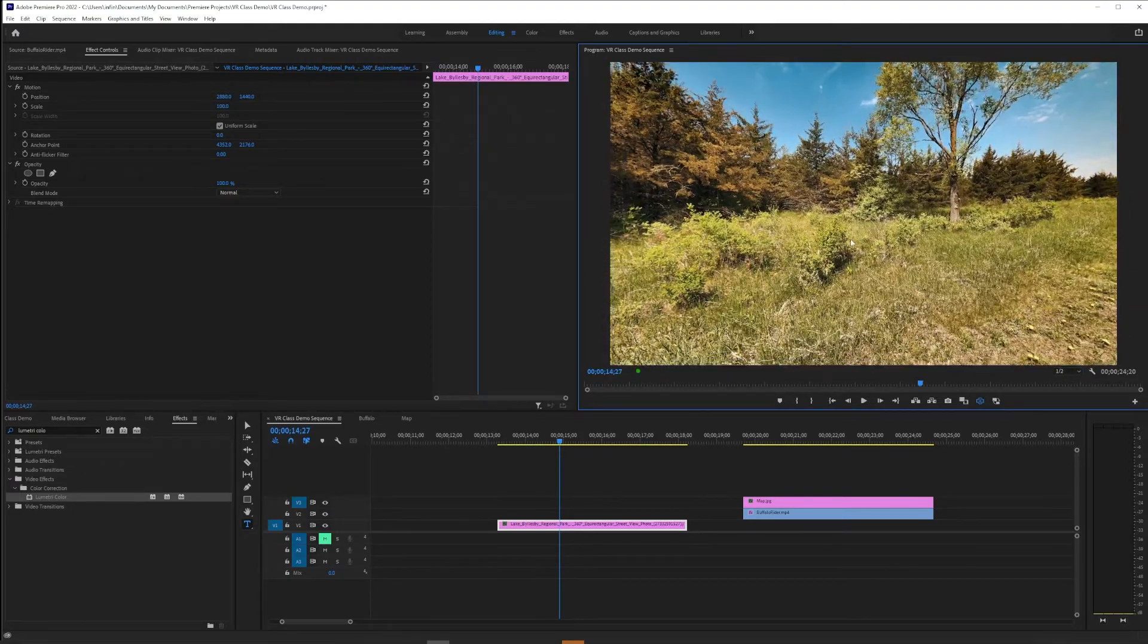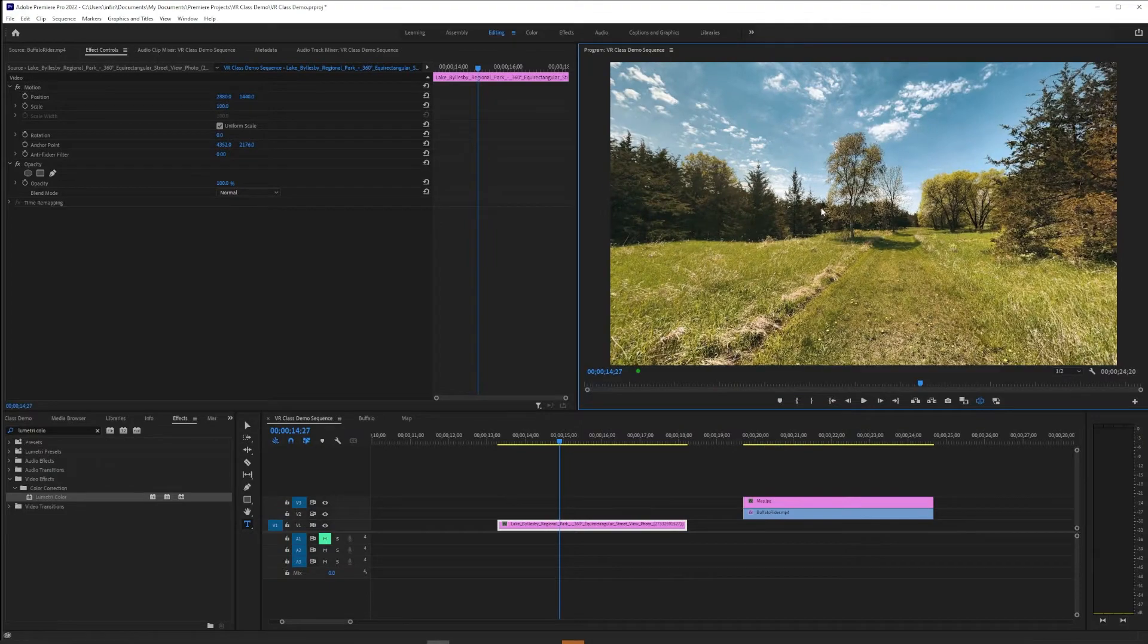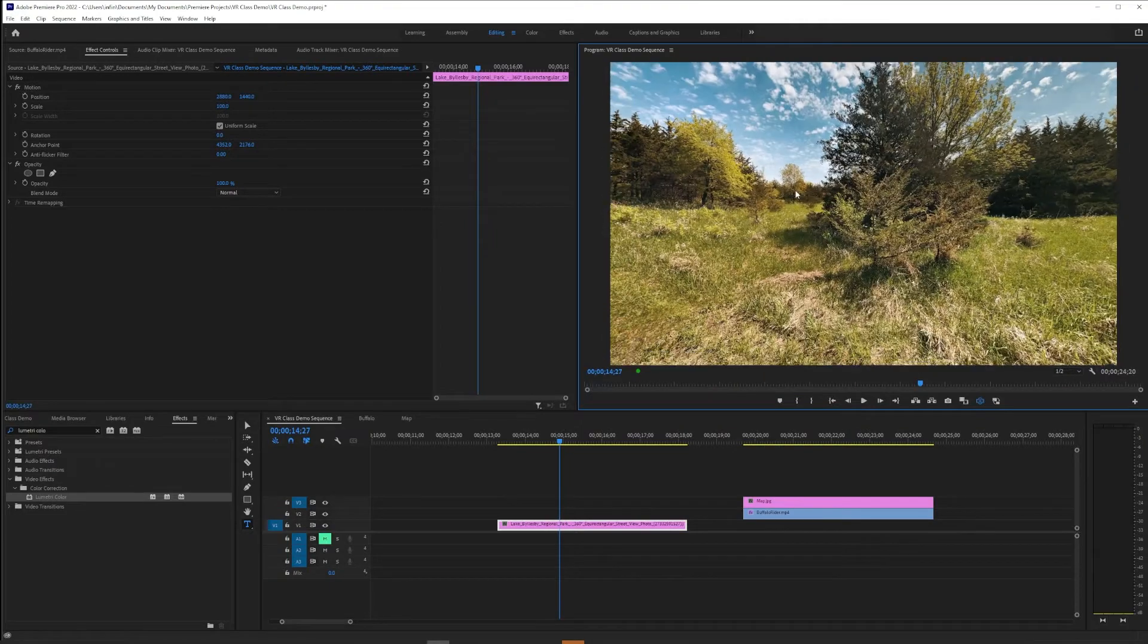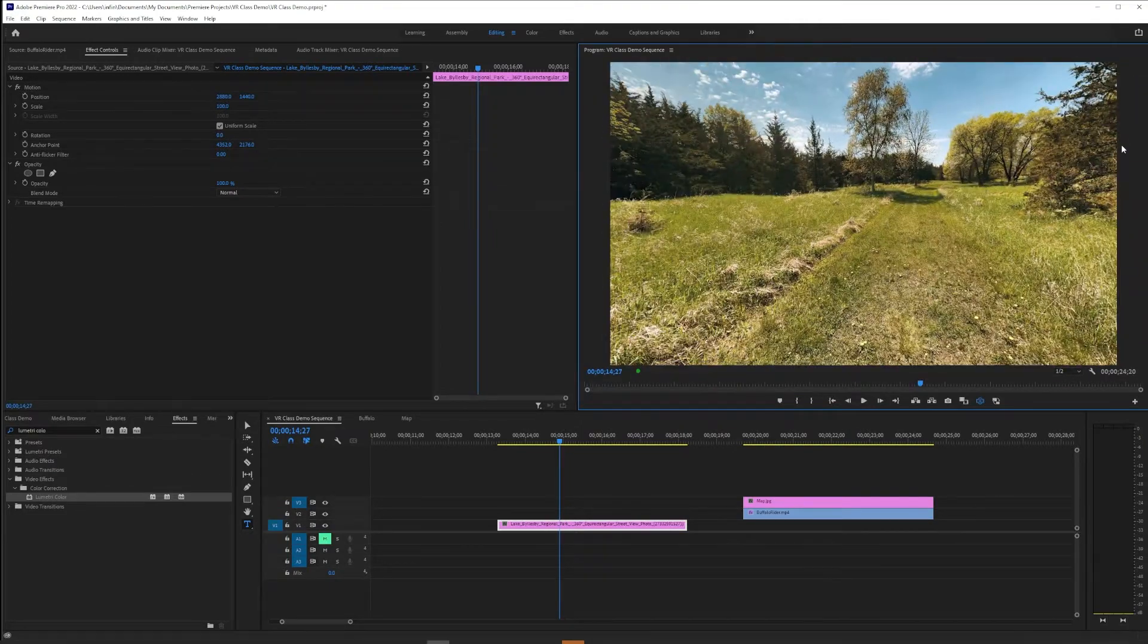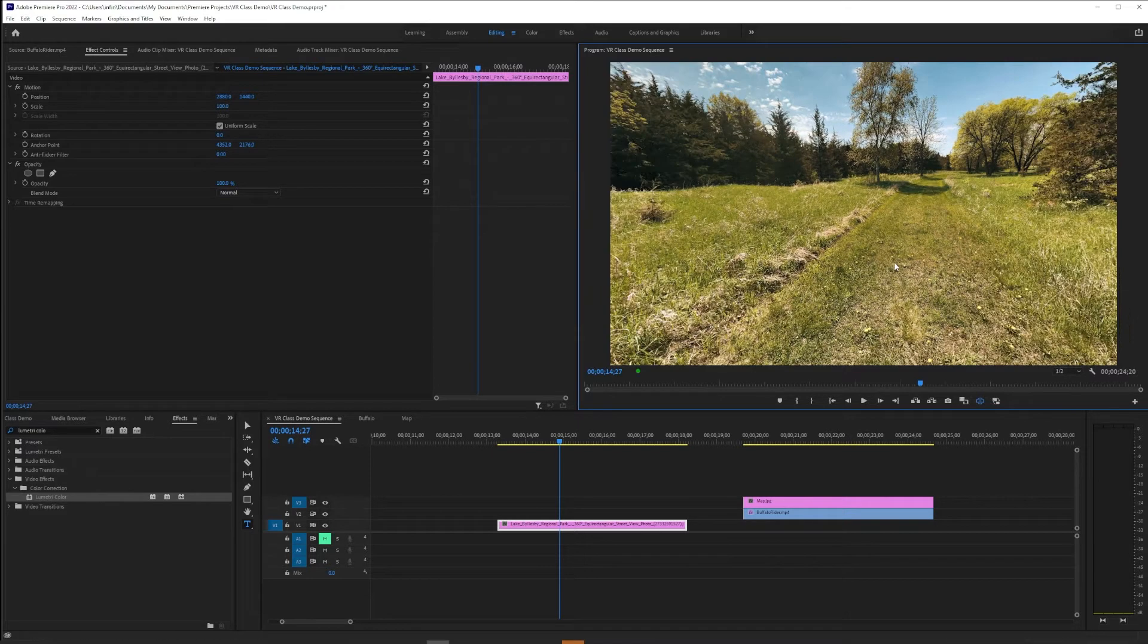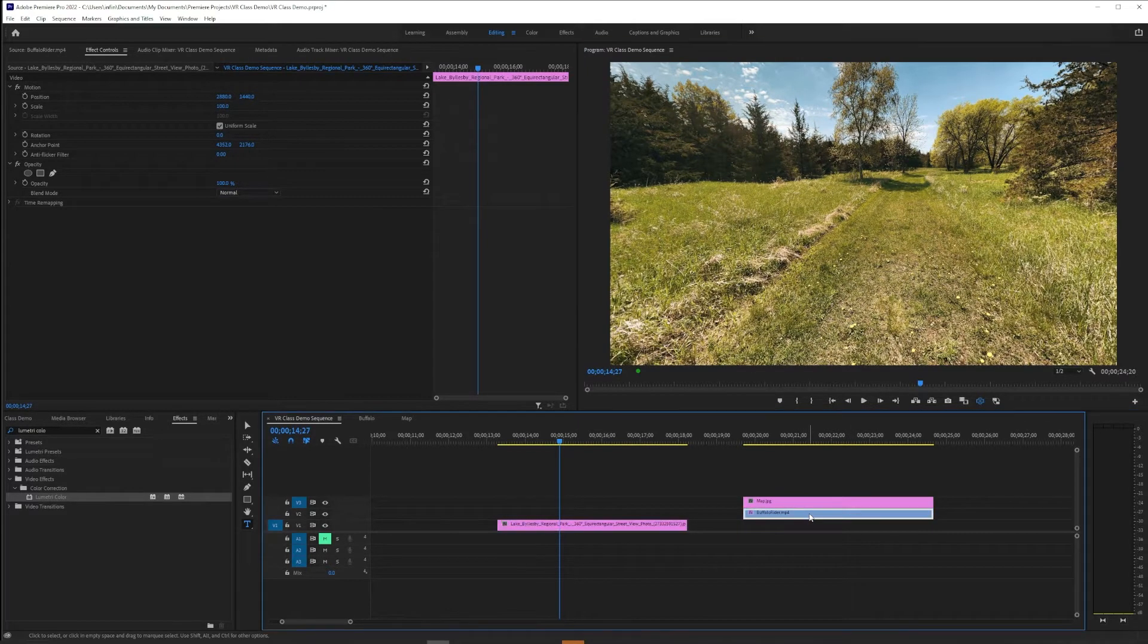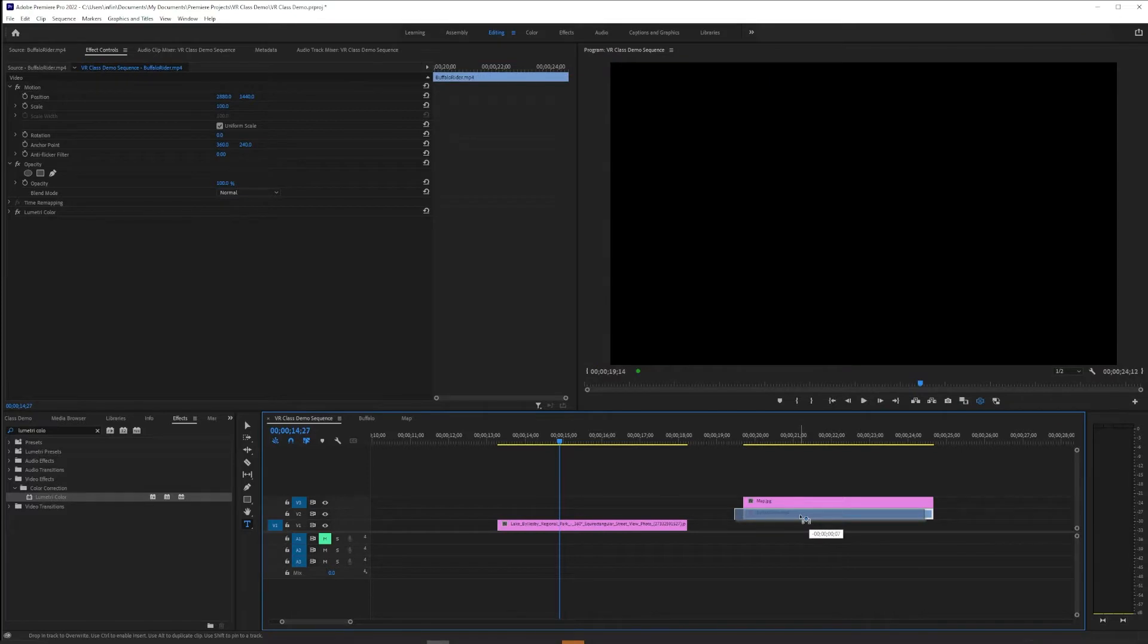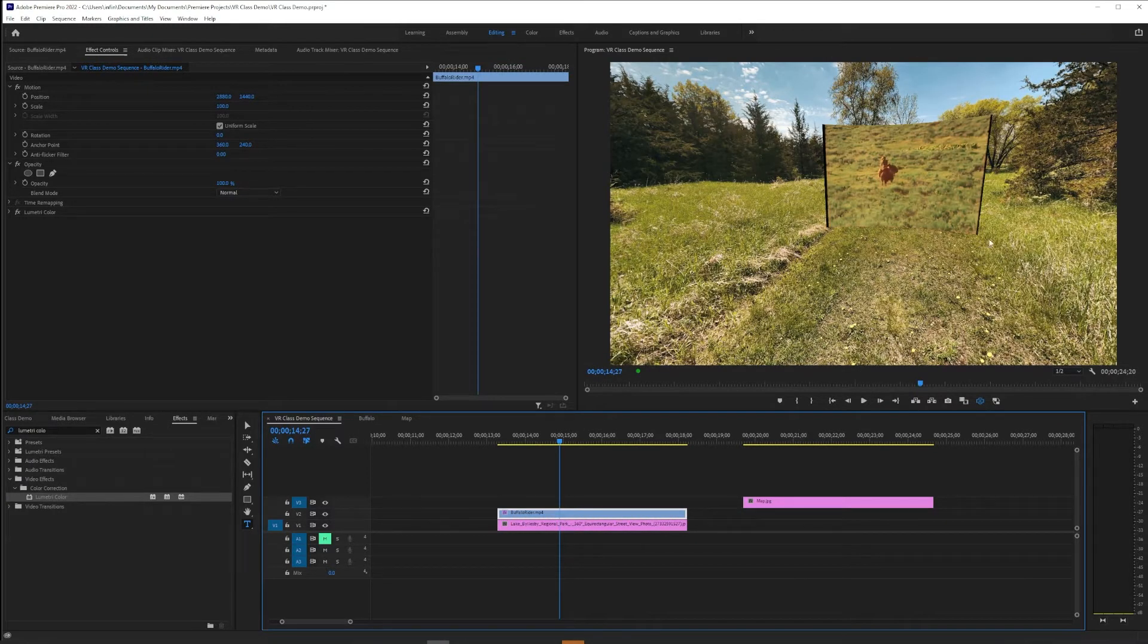Now if I want to combine traditional standard def or high def flat, so to speak, video, I can drop it on top and tada, there it is.